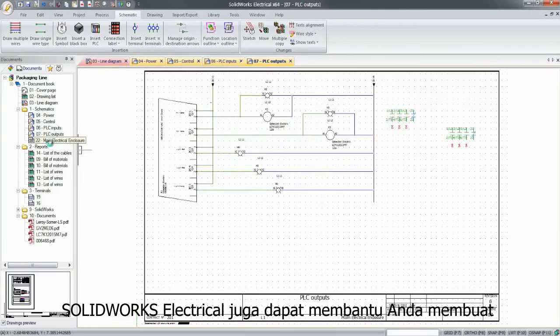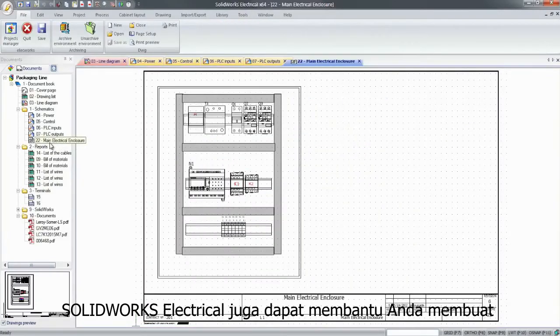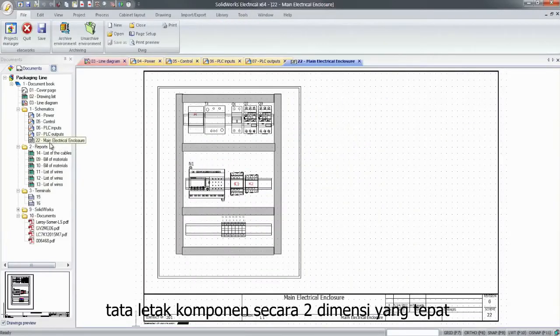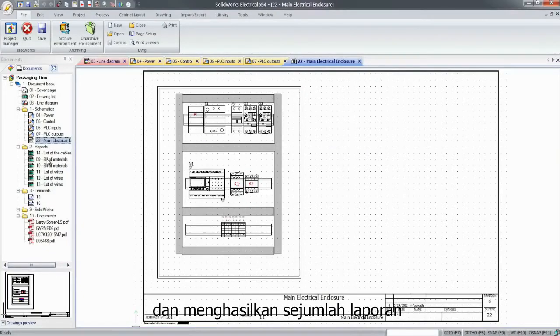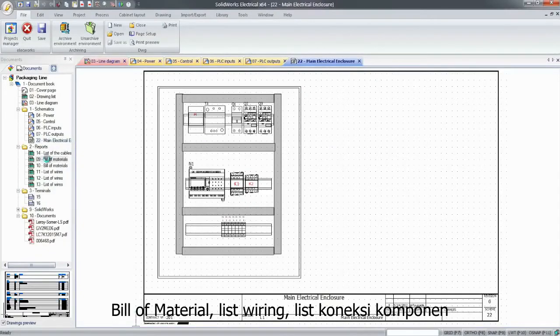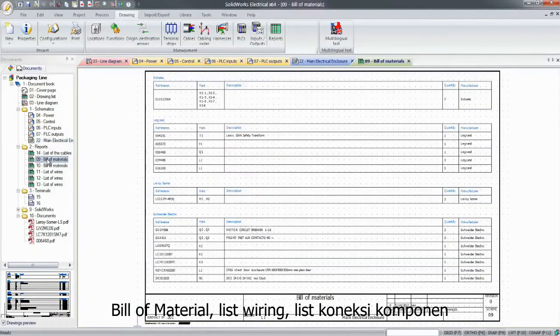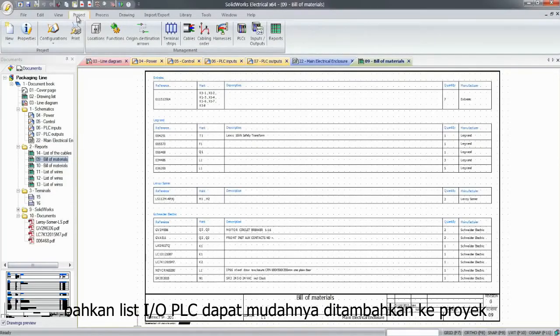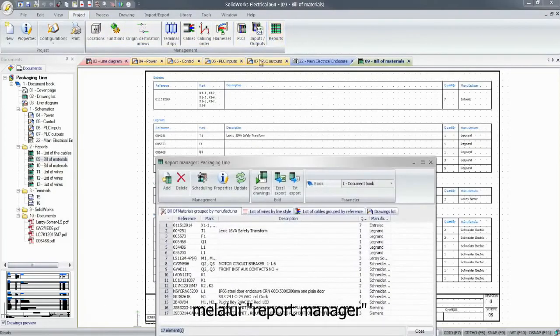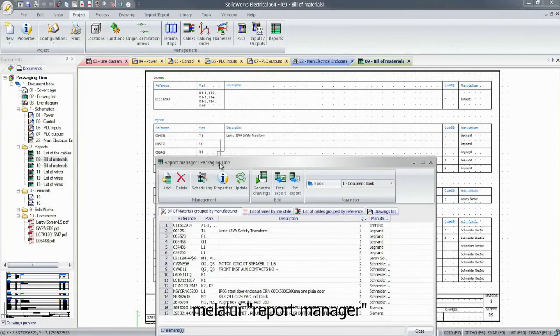SolidWorks Electrical can also help you create a precise and scaled 2D cabinet layout and generate a number of reports. Bills of materials, wire and cable lists, from-to lists, or PLC input-output lists can be simply added to the project through the report manager.